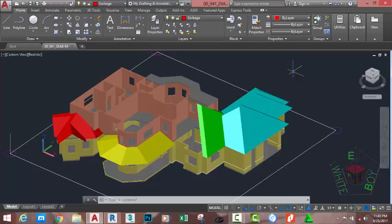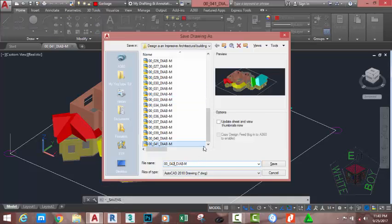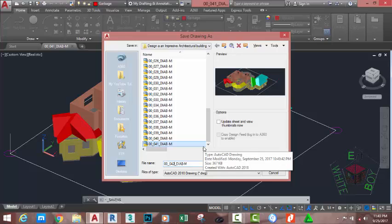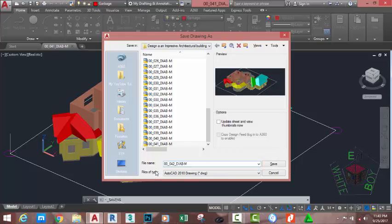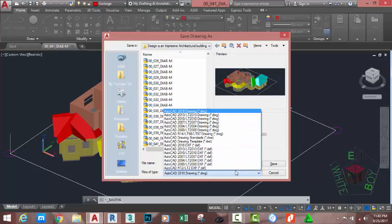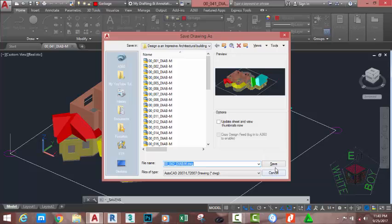If you don't have access to any file, just sit down and watch the video. Go to the quick access toolbar and click the Save As button. This brings the Save Drawing dialog box. Name this file 00-042-DIADM. If you plan to open this file on an earlier version of AutoCAD, go to the file type and change AutoCAD 2018 to that version. Click the down arrow. I'm going to select AutoCAD 2007. Click the Save button.